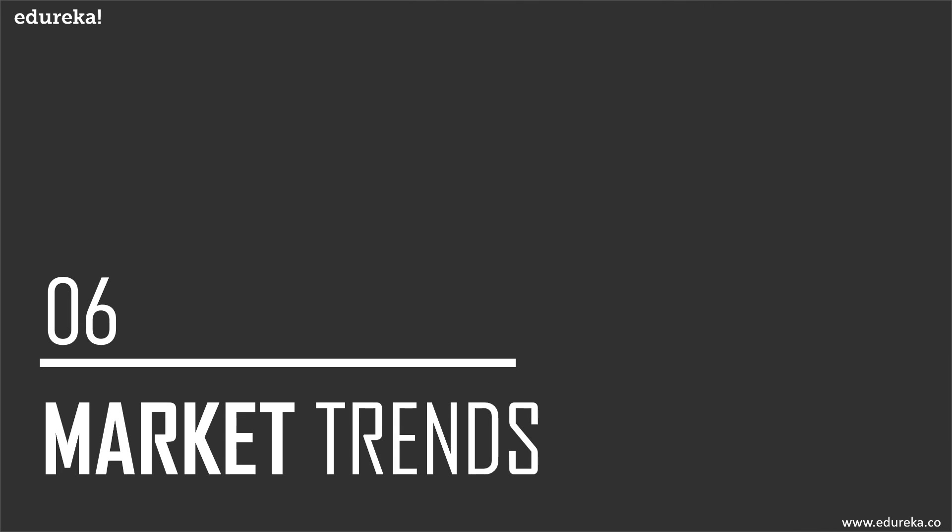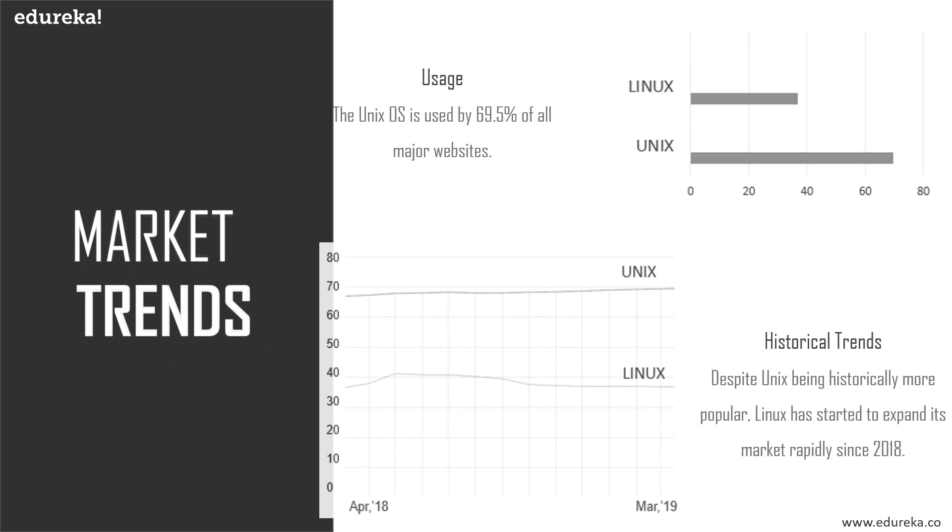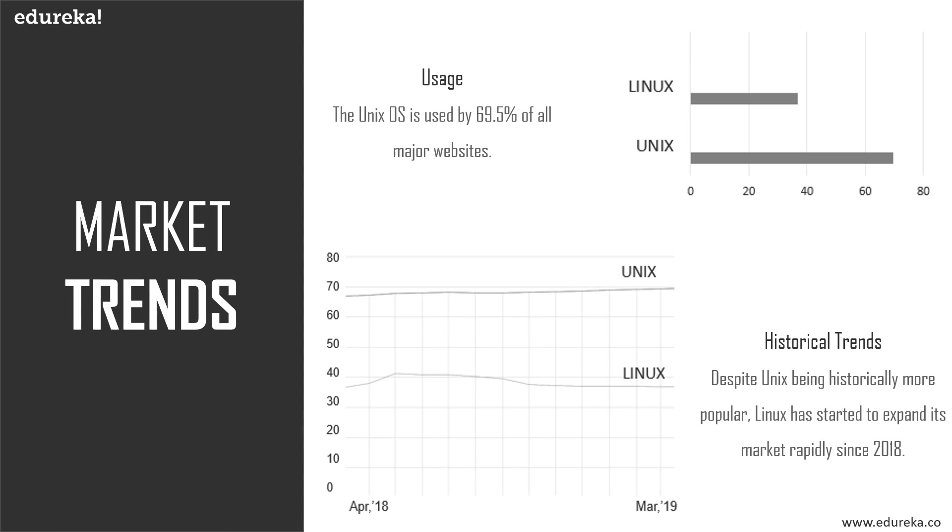Let's look at market trends on Unix and Linux. If we look at overall usage, the Unix OS is used by 69.5% of all major websites. It's historically leading the chart, but despite that, Linux has started to expand its market rapidly since 2018, as you can see in the graph below. The ability of Linux to easily coexist with other operating systems and its portability give it a solid edge in the market today.